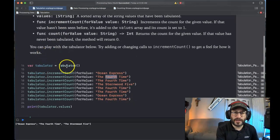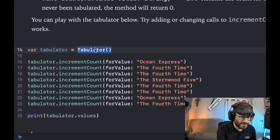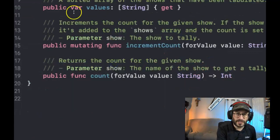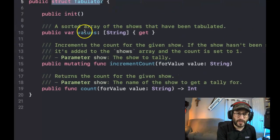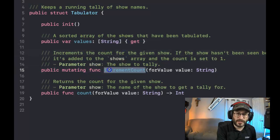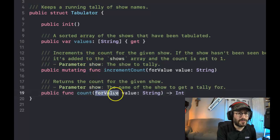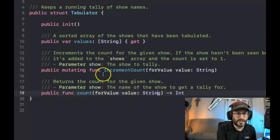They've created something called a Tabulator. I'm going to hold the Command key, click on it, and jump to the definition to look at it. It's a structure called Tabulator. It's got a variable called values which contains an array of strings. It's also got a function called incrementCountForValue — it's going to increment the count for each of the strings. And it's got this count property, so it counts the number of times a string occurs.